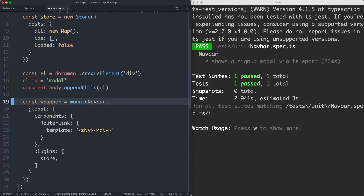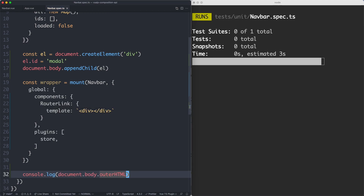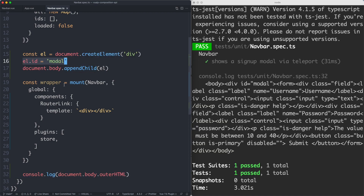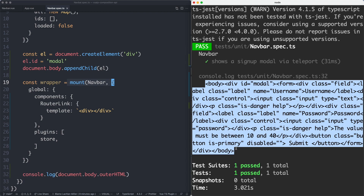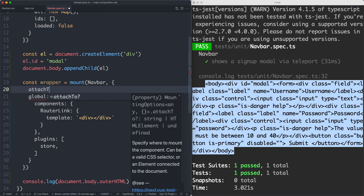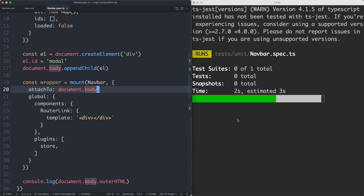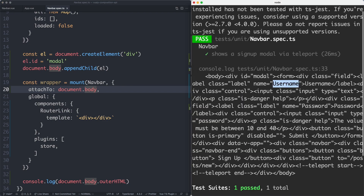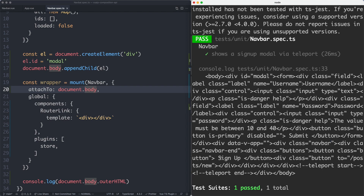Just to show you exactly what's going on, I'm going to do a console.log on document.body.outerHTML to see what is currently rendered. You might expect to see both the modal element and our component HTML, but that's not actually the case. We have our modal, but we're not seeing any of the NavBar HTML. By default, Vue Test Utils does not mount components on the actual DOM — it just creates an element in memory. For this test, I'd like to correctly mount this on the DOM alongside my modal. What we can do is use the attachTo option to attach it to document.body. Now we should see both our modal — with username and password inputs — and our NavBar with all those buttons like SignUp.